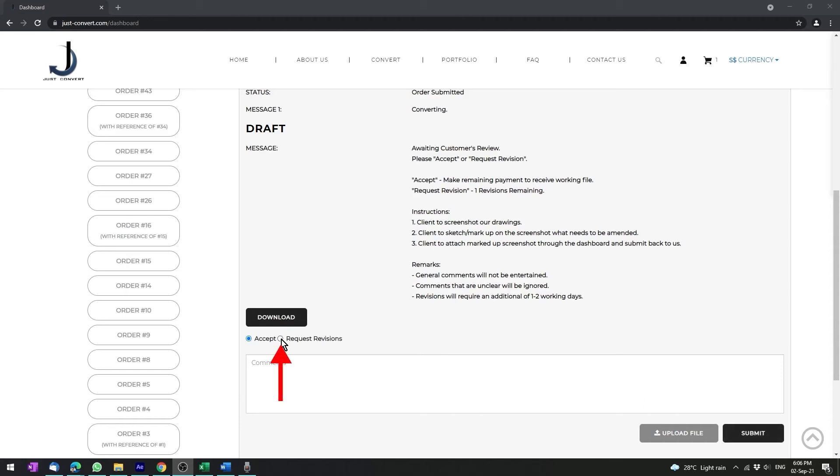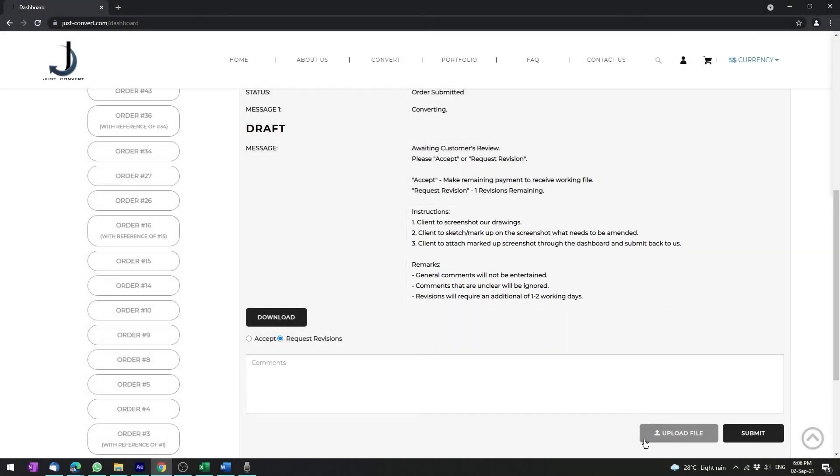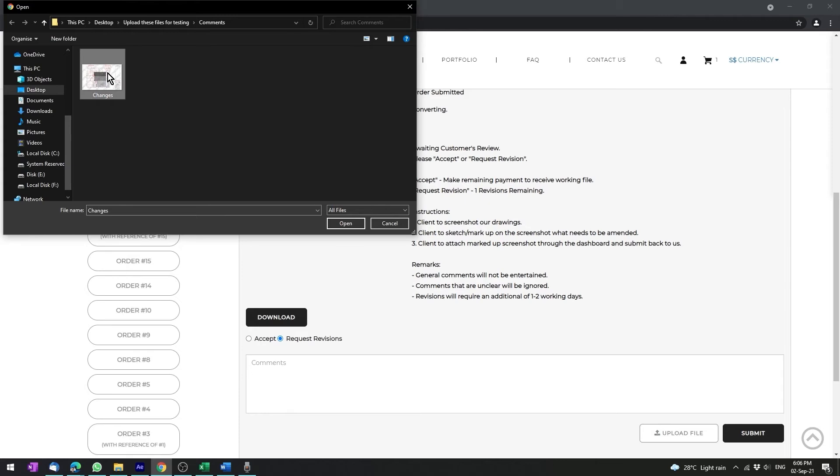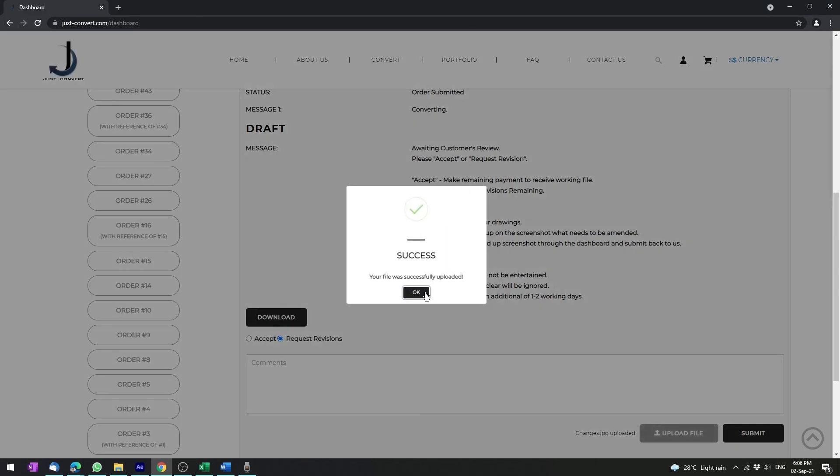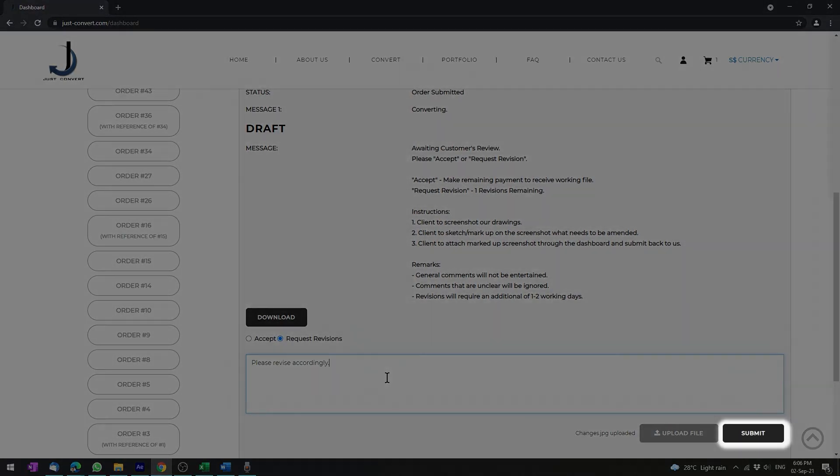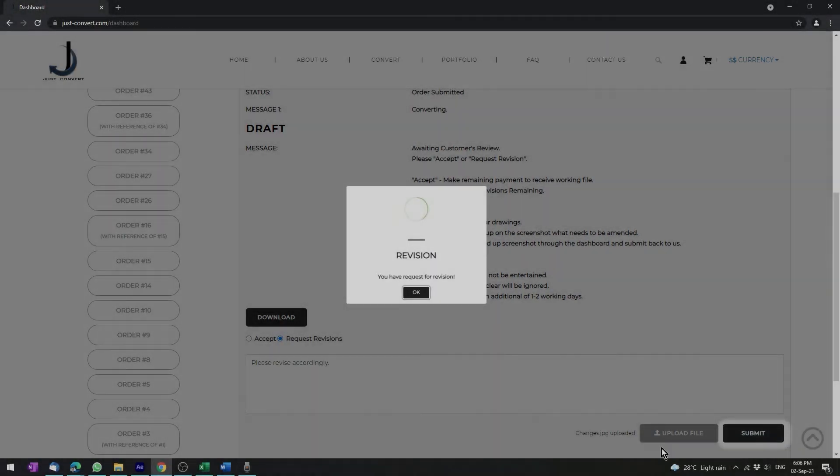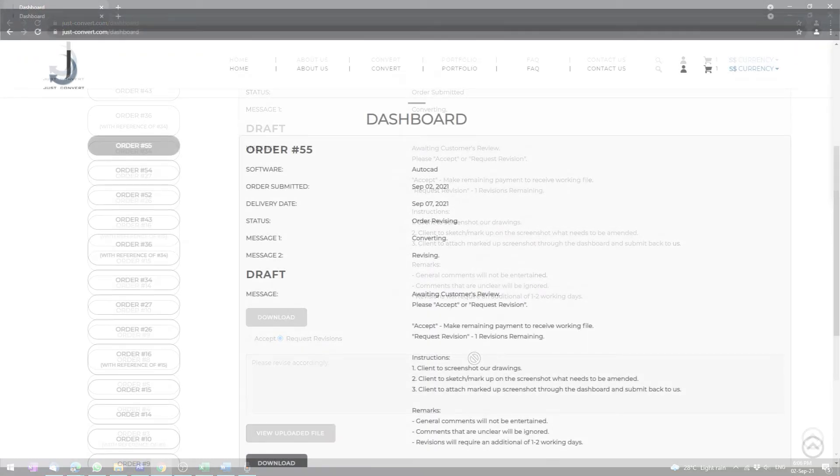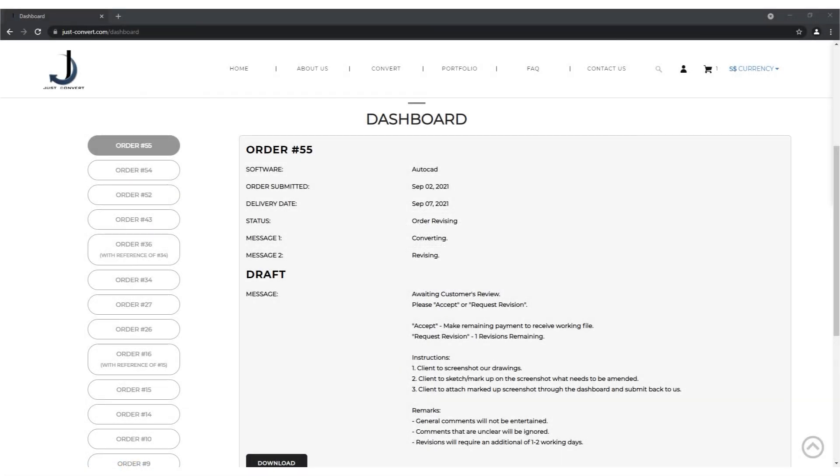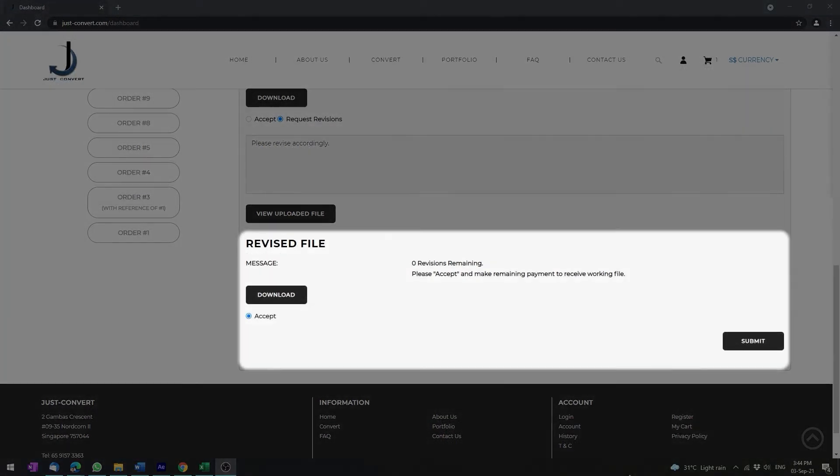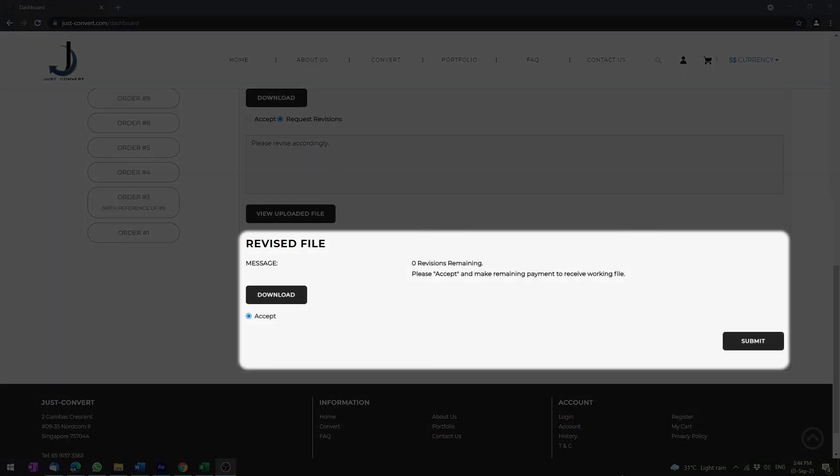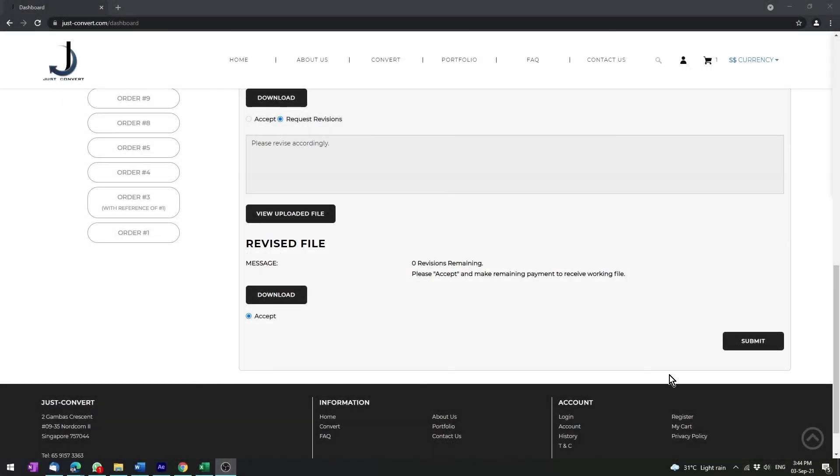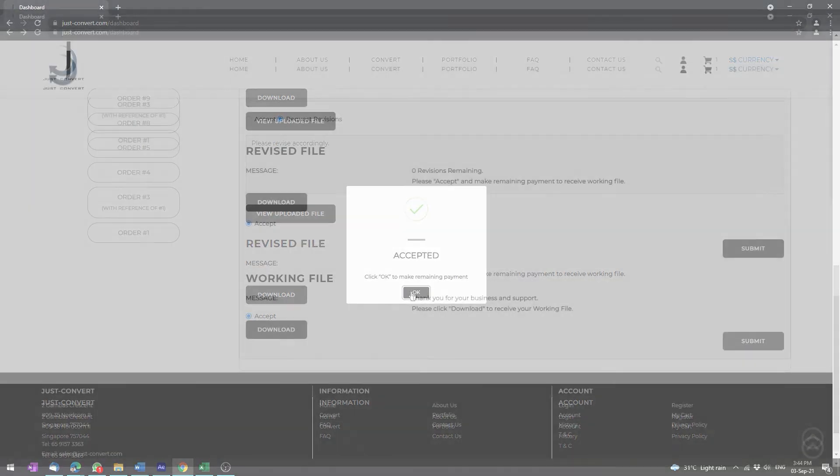If you request revision, just follow the instructions. Upload the screenshot, type in any comments required, and submit it back to us. All orders have one revision free. The status will change to order revising once your comments are received and resubmitted. Once completed, accept to make remaining payment to receive the working file.